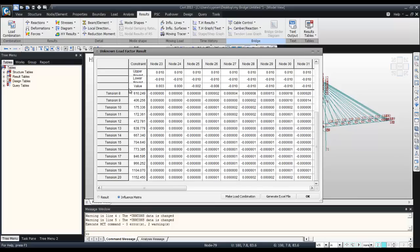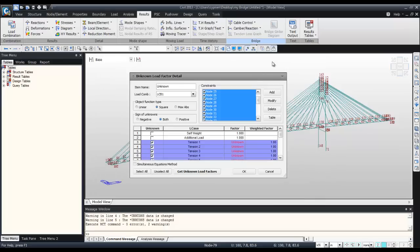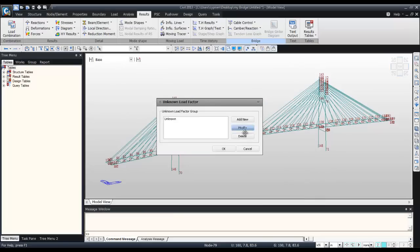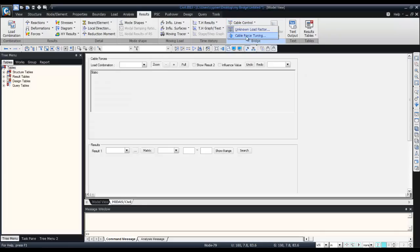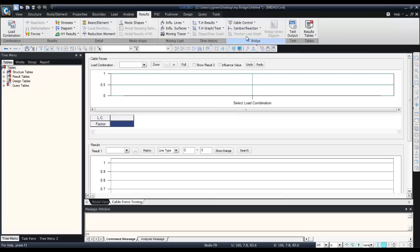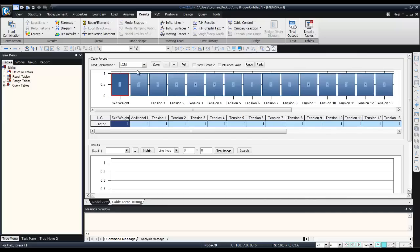There's a method to tune the cable force.